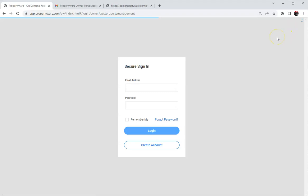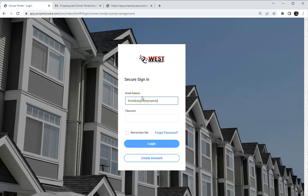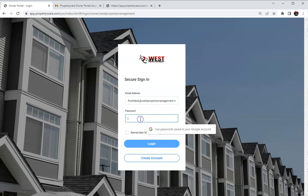So once you get all that, you can go ahead and log in.